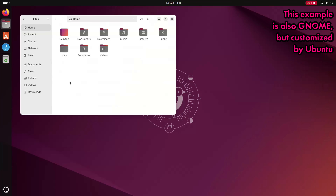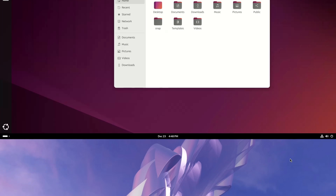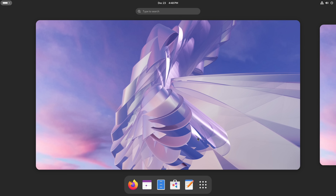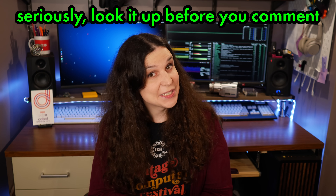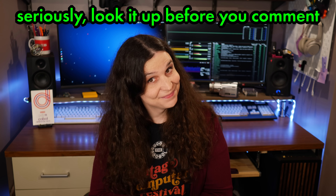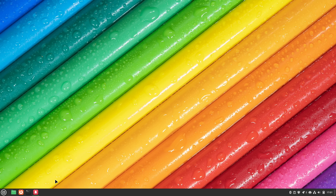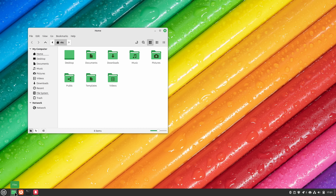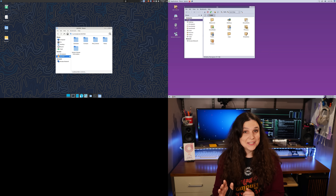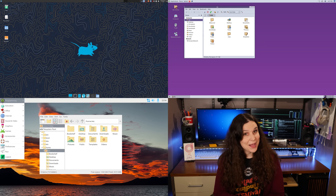Typically, a distro maintainer is going to pick and choose a desktop environment that they want to support, and some distros heavily customize the desktop environment beyond what the original developers intended. Two of the most common desktop environments are GNOME and KDE Plasma. Linux Mint ships their own desktop environment called Cinnamon, and a few other popular options are XFCE, MATE, and the Pixel desktop from the Raspberry Pi.